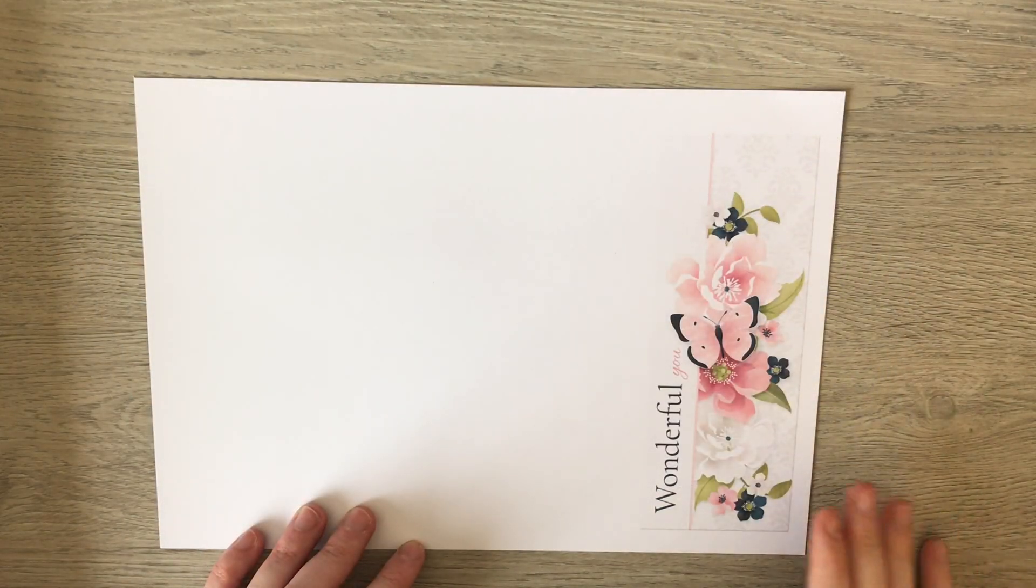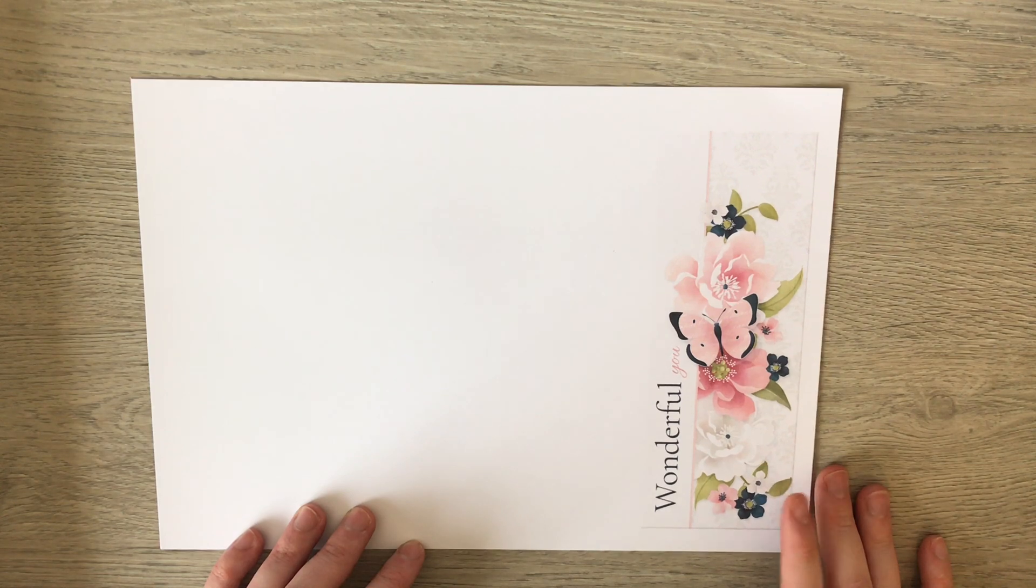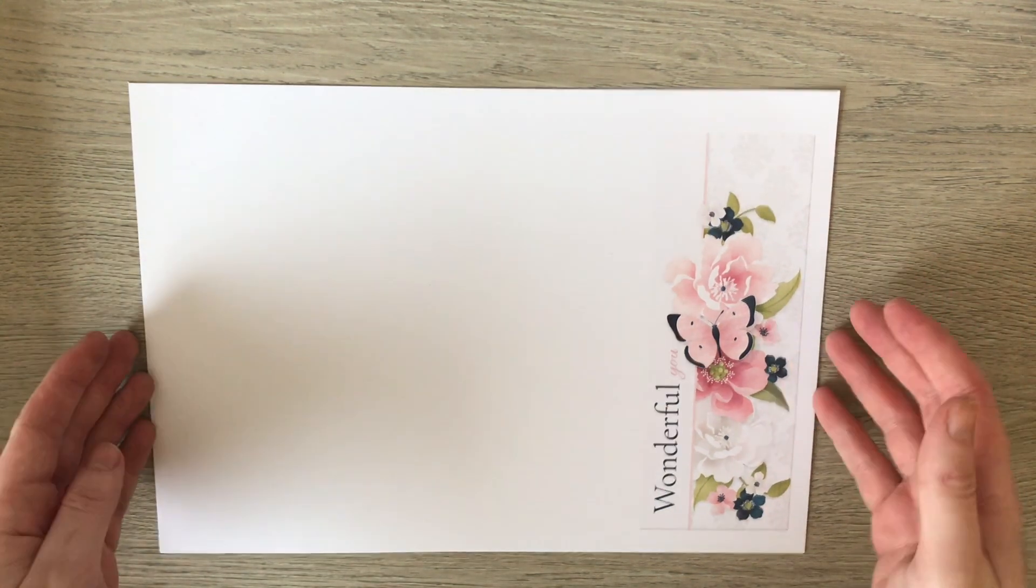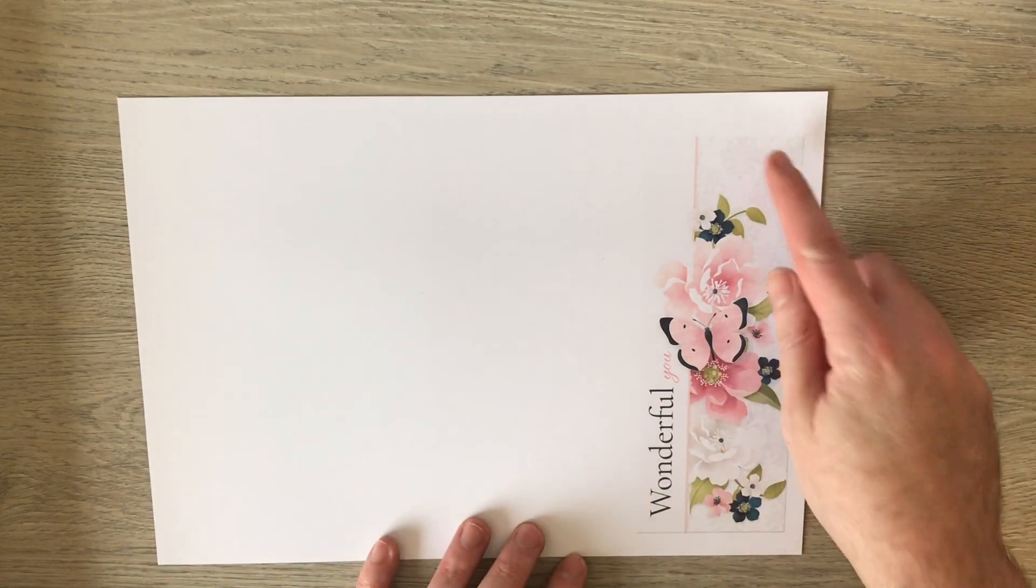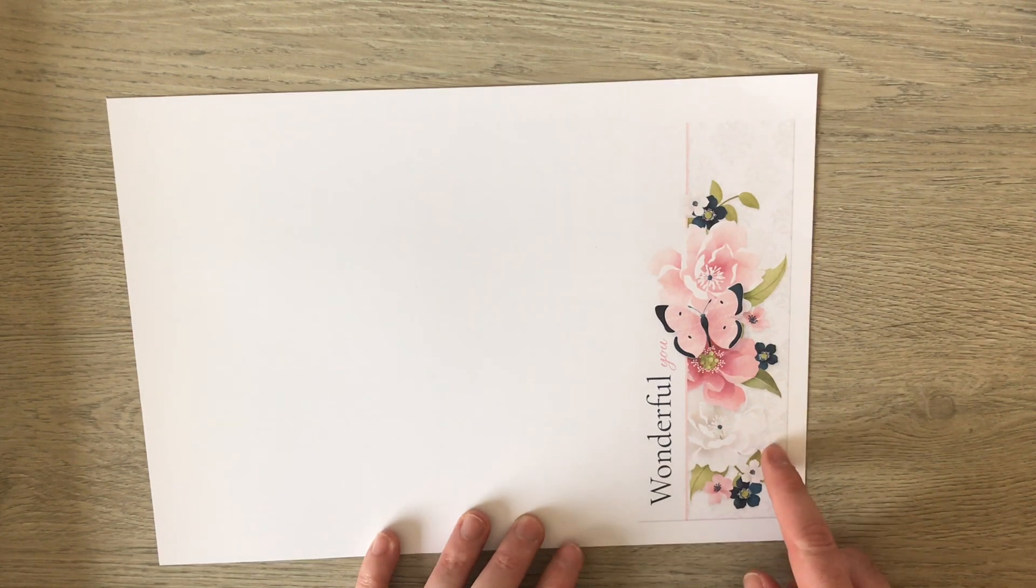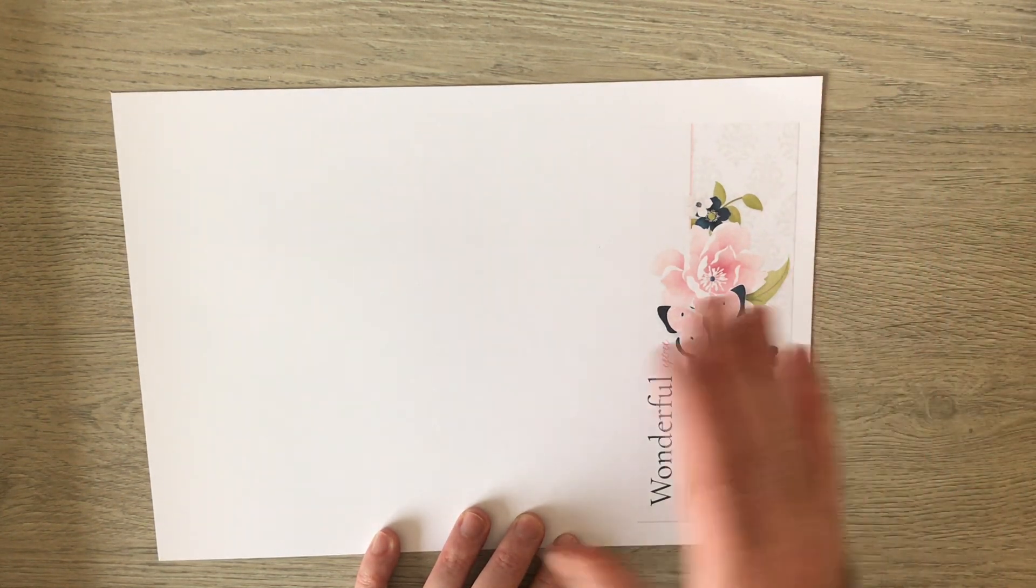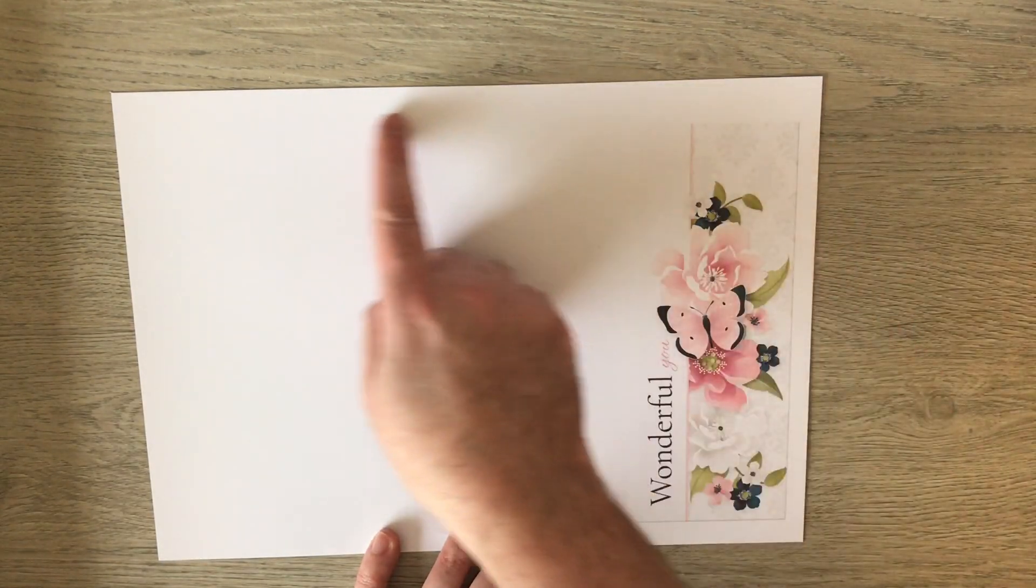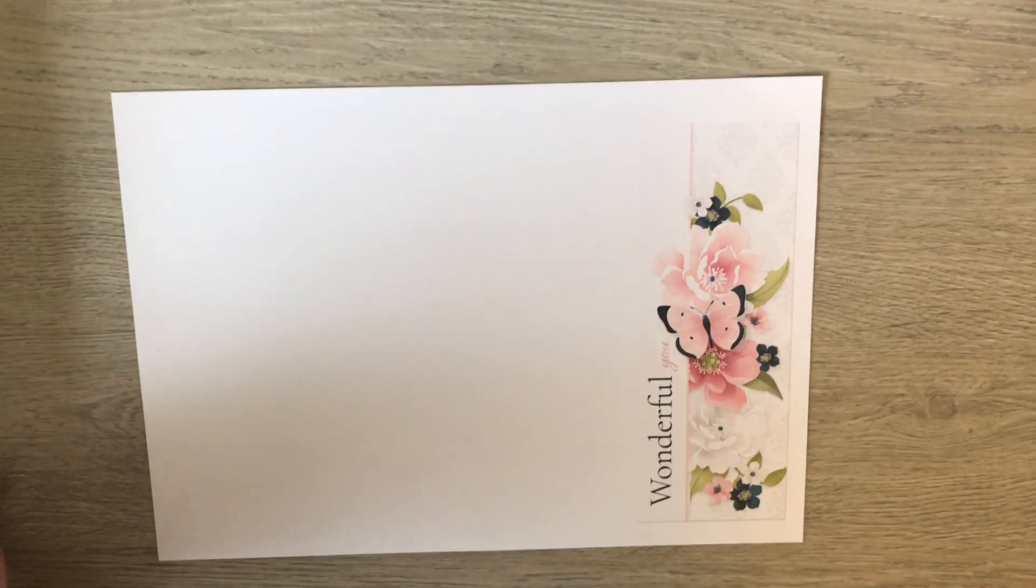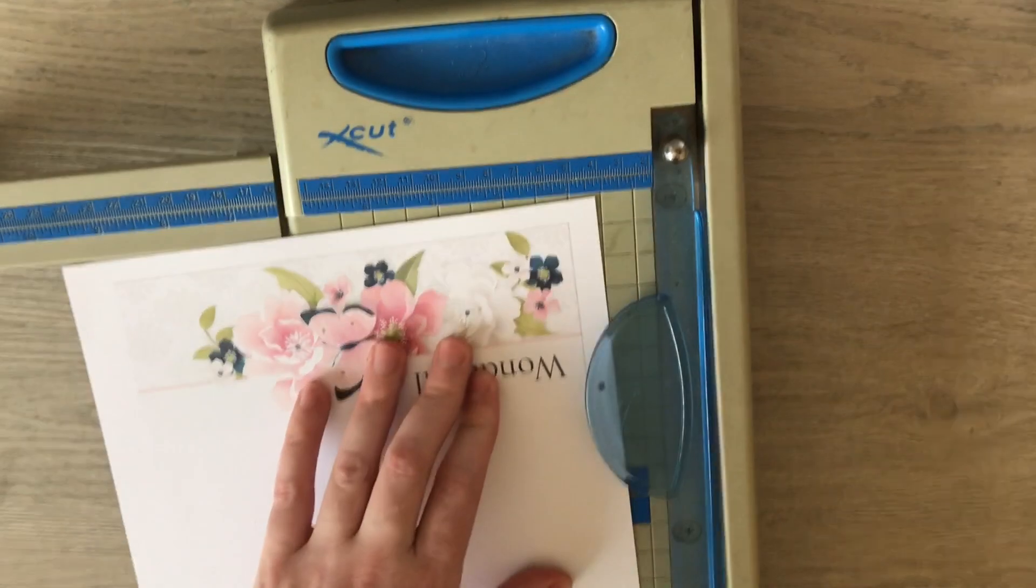So to start off with we're going to make the base card. So that's all I've done here is taken some 220 GSM cardstock and I've printed down the side one of the borders straight from the kit. I haven't done anything to it, but I've just put it in Microsoft Publisher off to the right hand side, and then this will allow me to make a 5x7 card blank and I won't have to do anything else to it.